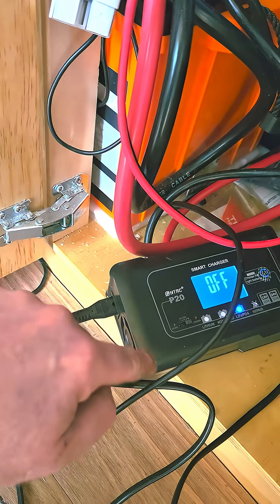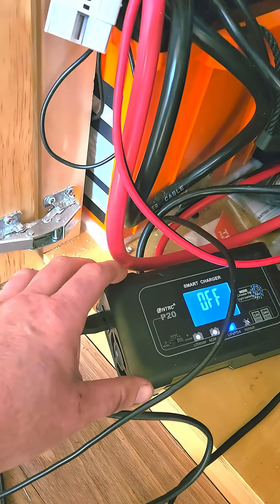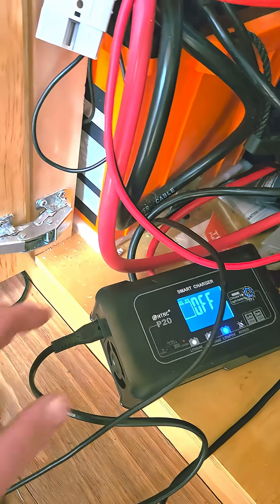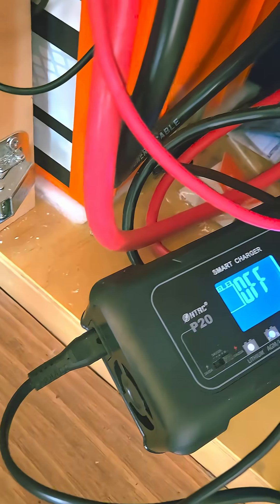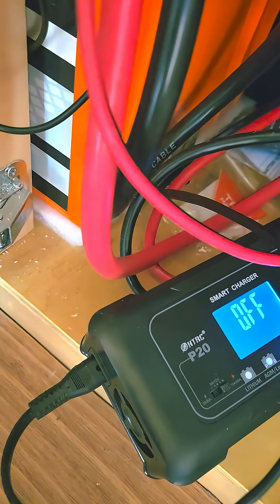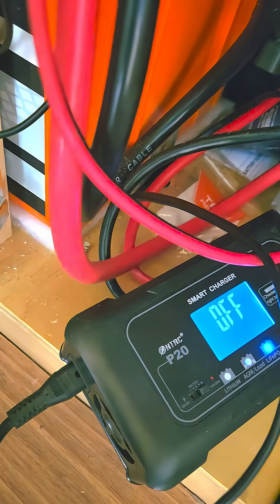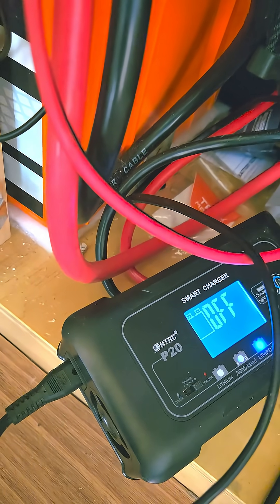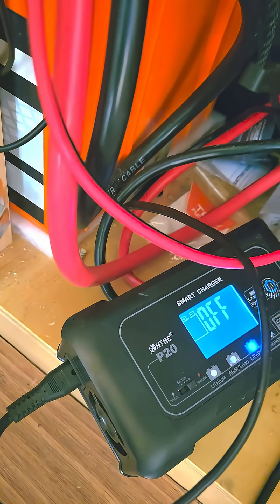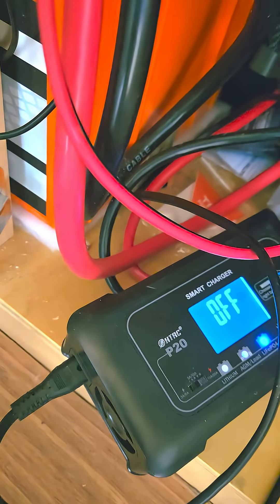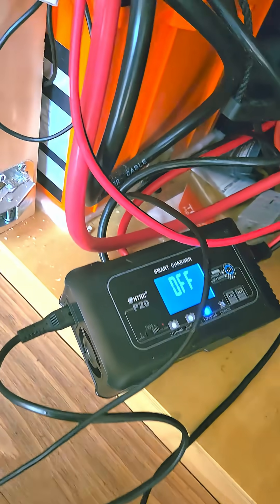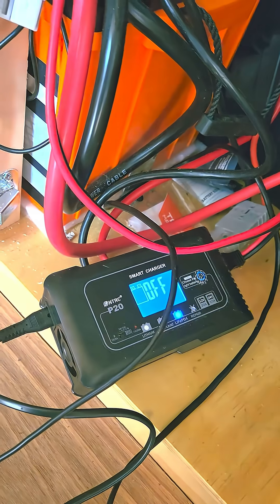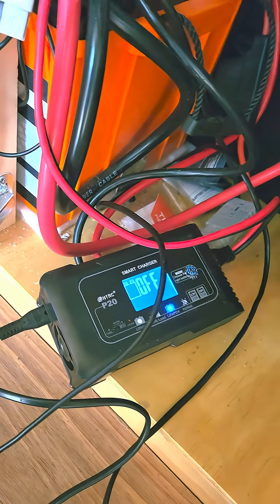It's a 20 amp charger, so it's a good charger, but it just doesn't have that feature. Unless you want to spend three or four hundred dollars to have that feature, this is what you've got to do.